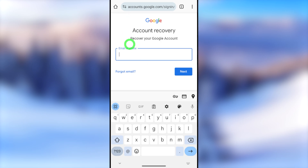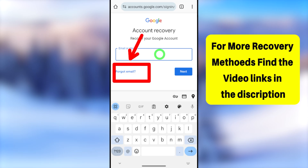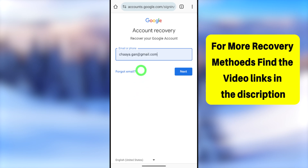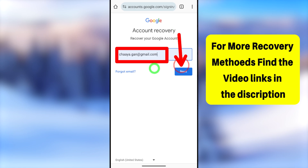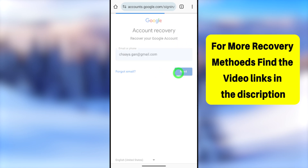You will be taken to this window where you have to enter your email address. If you don't remember your Gmail address, you can tap 'Forgot email.' They will ask you to enter your first name and last name, and then they will provide you with your hacked email address. After entering your Gmail address, tap the Next button.